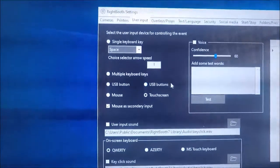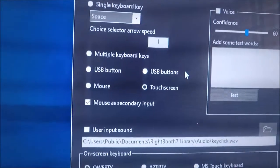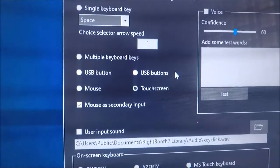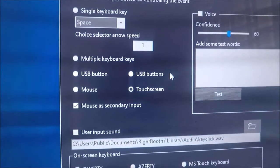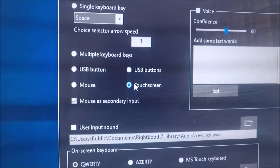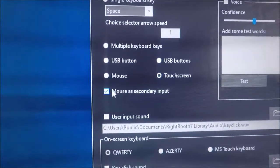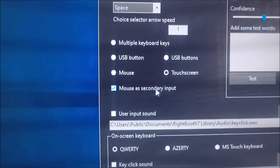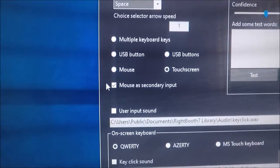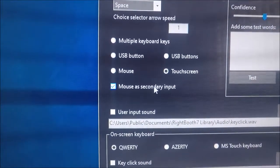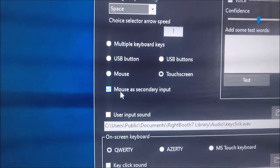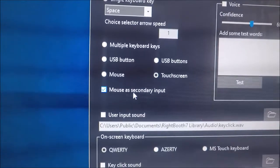Now, as you can see, on this second instance of WriteBooth, I've got it to work with the touch screen. But very important here, I've ticked this new option, which is mouse as secondary input.